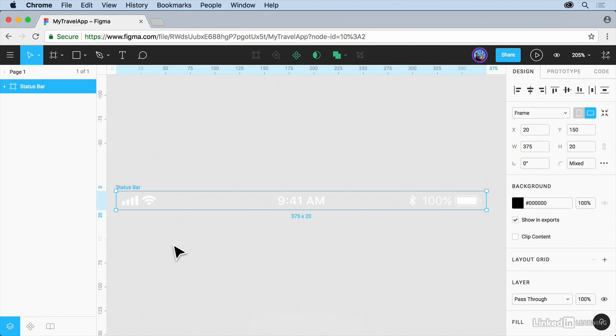And one last thing I wanted to mention here is that you can open up Sketch files. You can do a lot of things like that. You can also take this file that we're working on and send it to someone else as a Figma file.